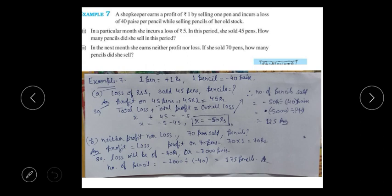When we combine loss and profit, we find out what happened overall. We know that the total loss is greater and total profit is less, which is why we end up with an overall loss. So we write: total loss plus total profit equals overall loss.